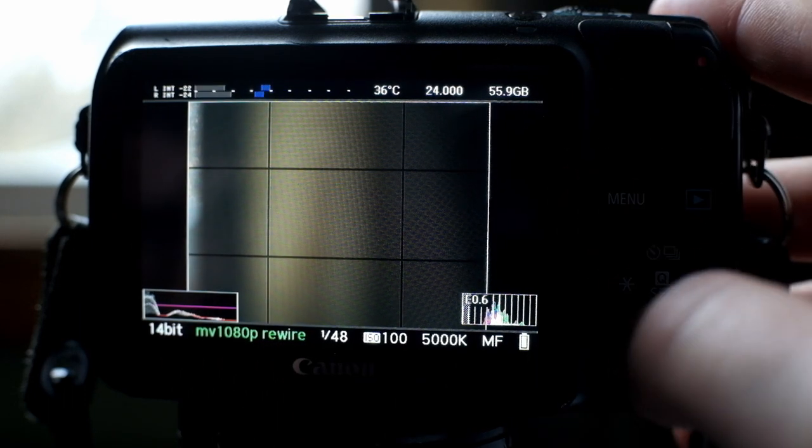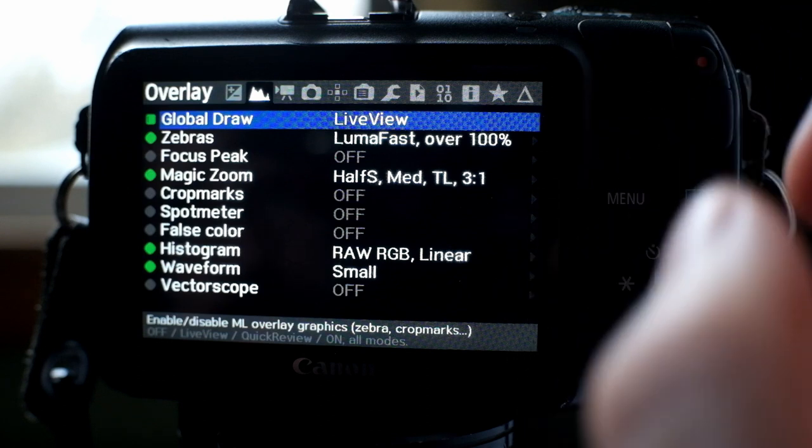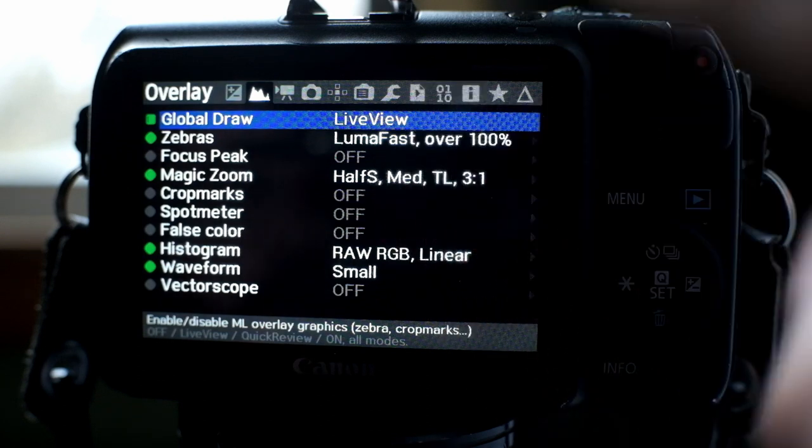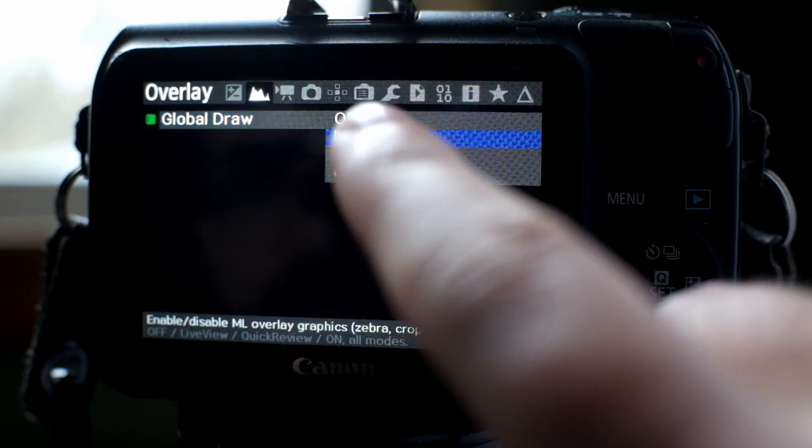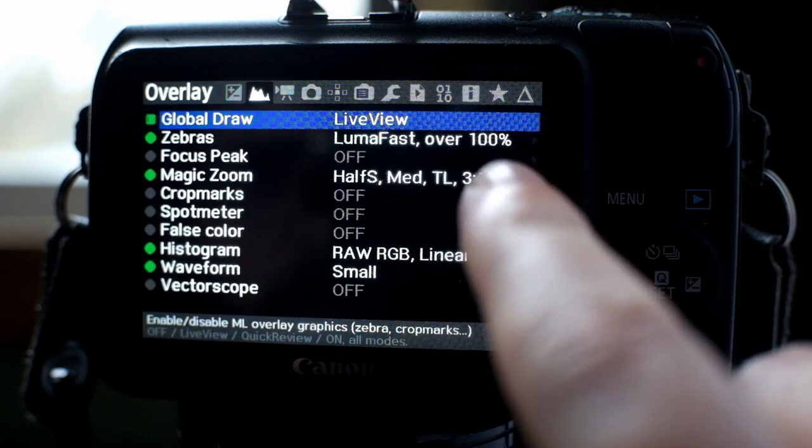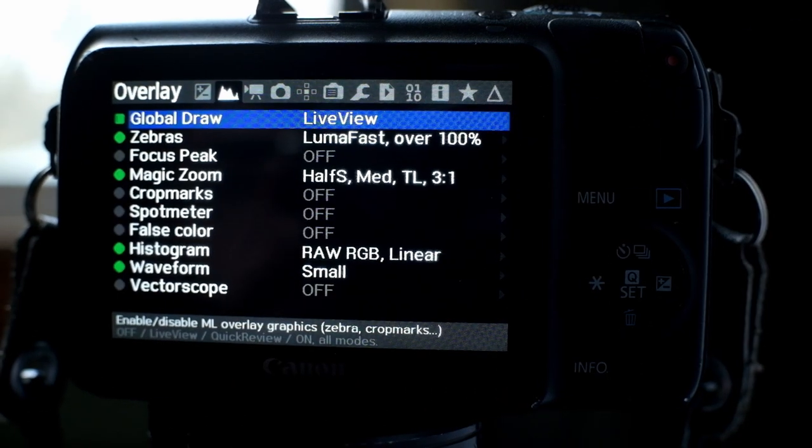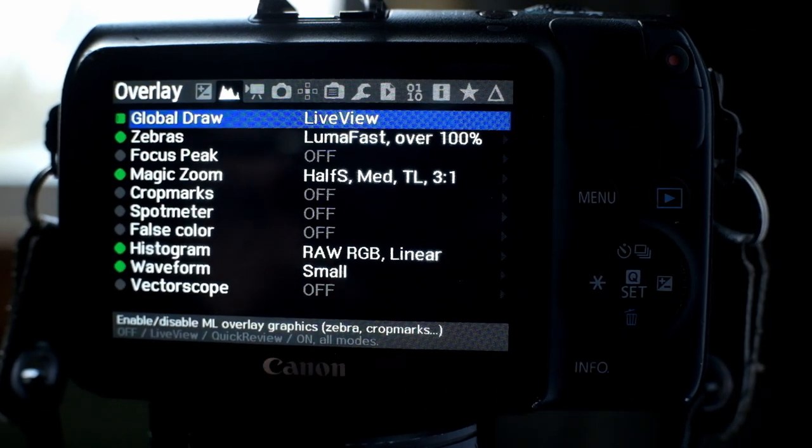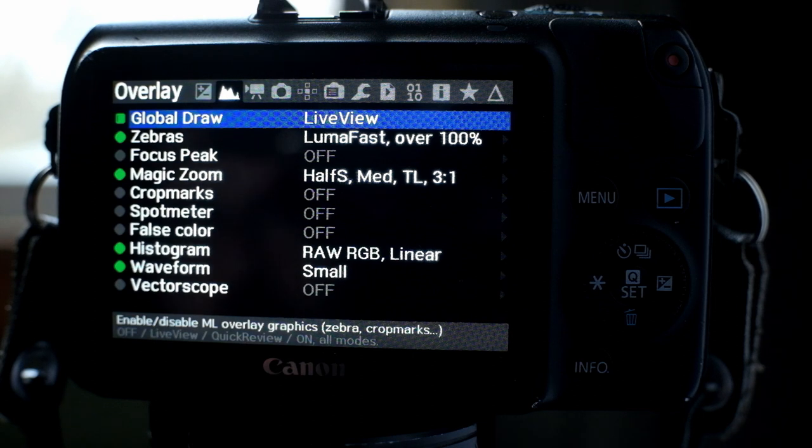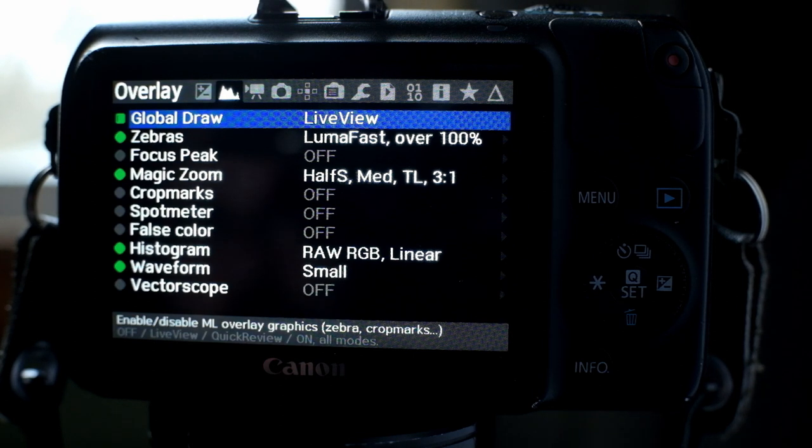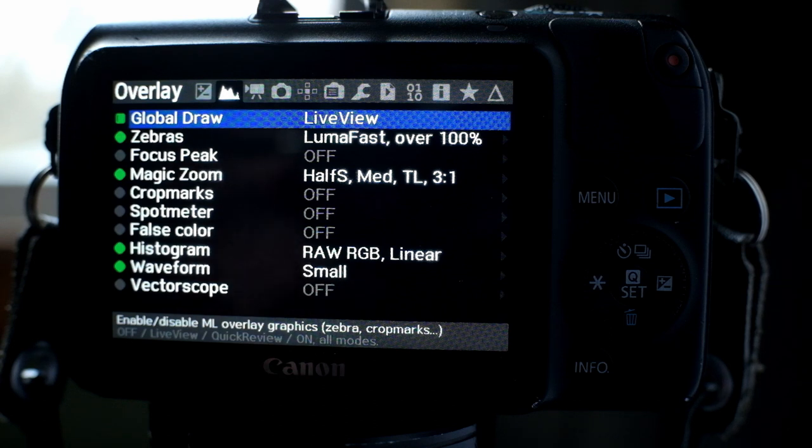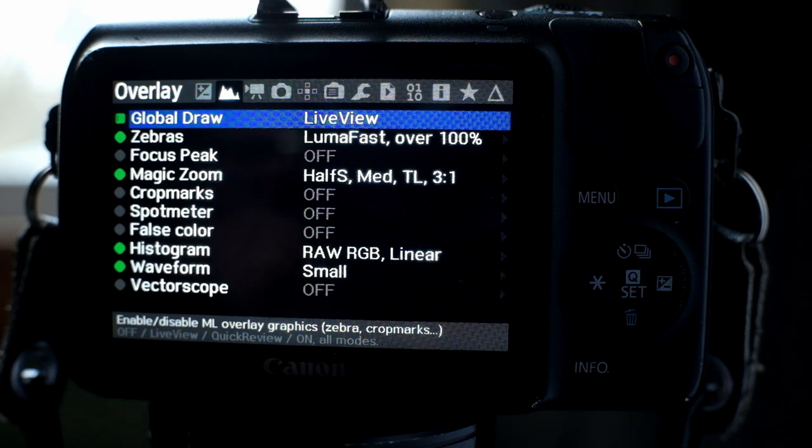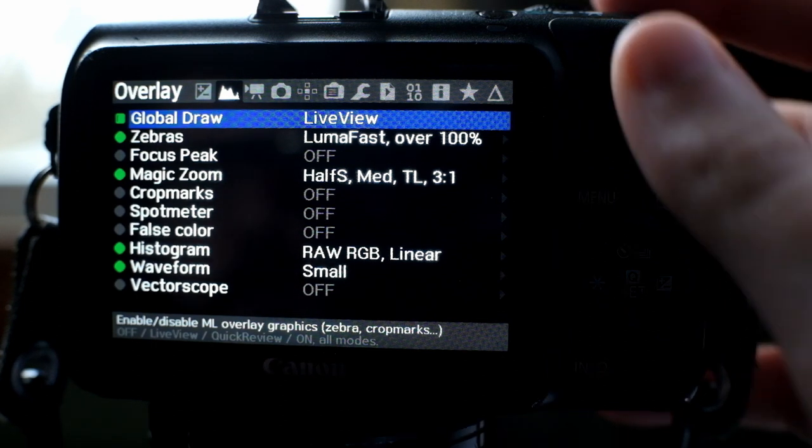Then we're going to go to here, your overlays. Your zebras, you're going to set that to be 100%. What that means, what that's going to do for you, is if your exposure is going to be blown out or clip, the zebras will come on, so that that allows you to know exactly where you need to be to get the correct exposure. Your magic zoom is going to be on. That's simply for focusing. You don't have to have it on, but that helps.